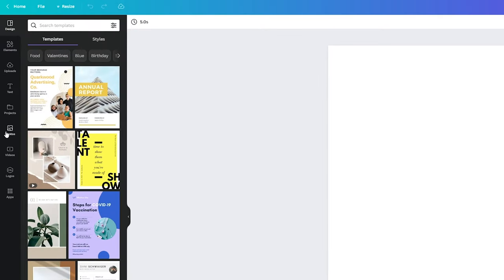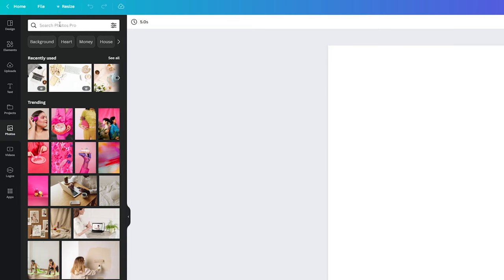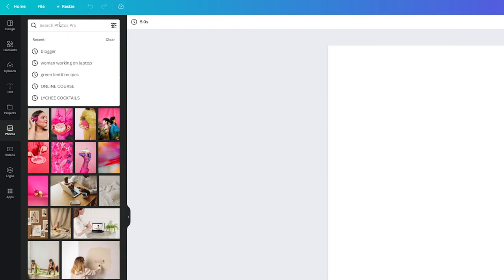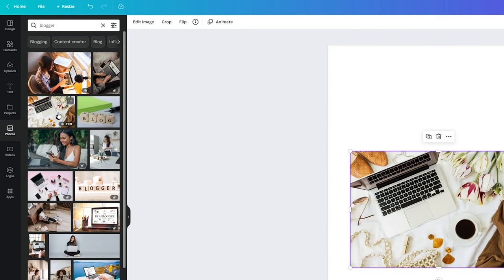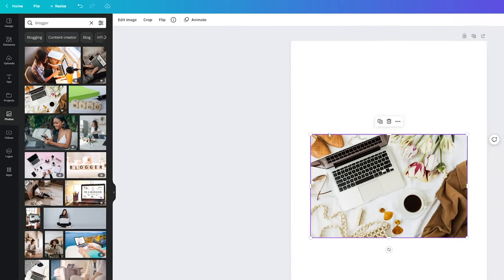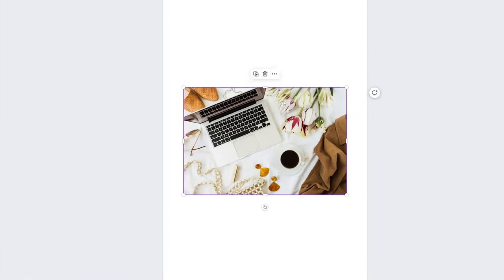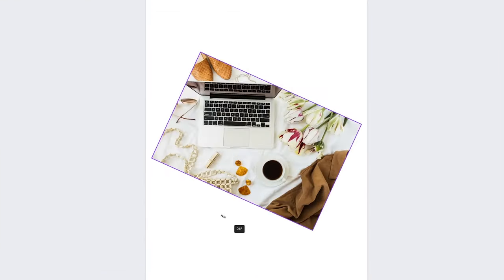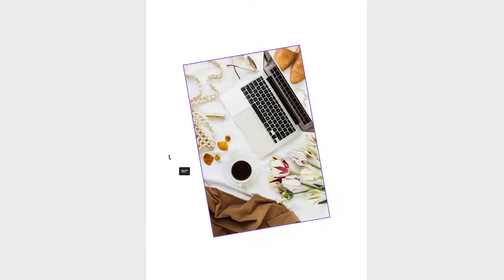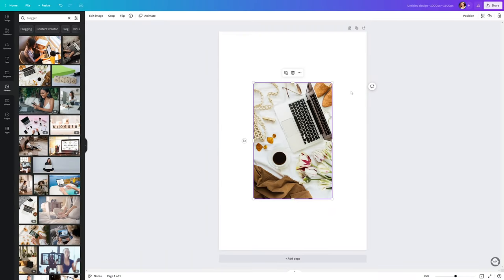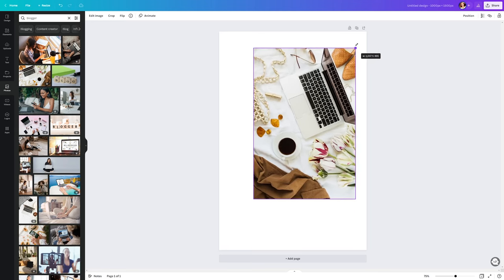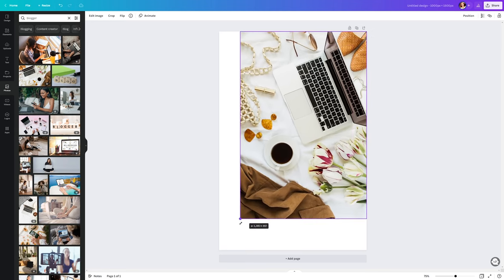And the first thing we will do is create a nice background image for our pin design. I will click on photos. And then in this search box, I will type blogger. Okay, this one looks nice. I'll click on it to add it to my canvas. Let's rotate the image first by simply dragging this icon on the bottom of the image. Great. It's rotated 90 degrees. Now we need to fill the whole canvas space with the image. And to do that, just drag one of these handles on the corners.